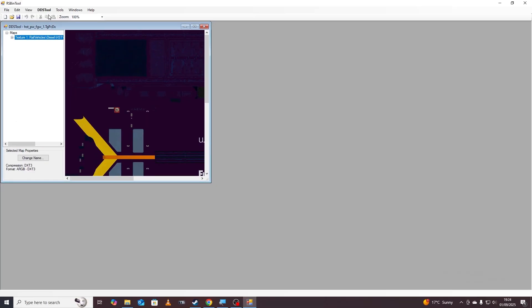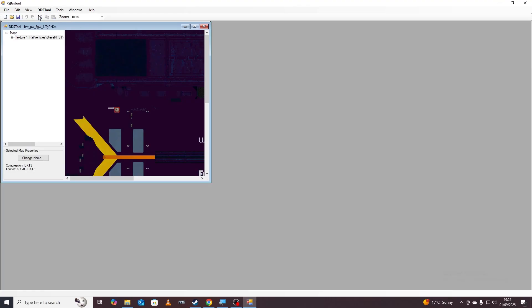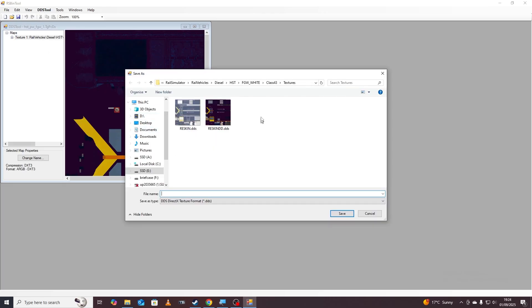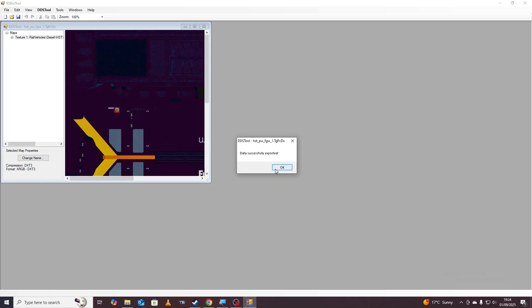So we now need to export this so it can be drawn on and modded. Go to export DDS file and then we're going to go to FGW white and we're just going to do export pink, just like that and click save.